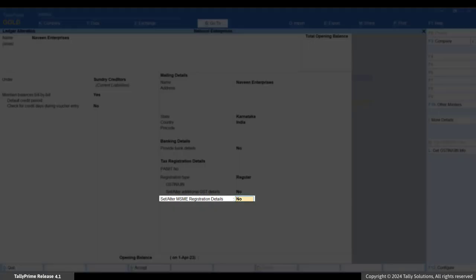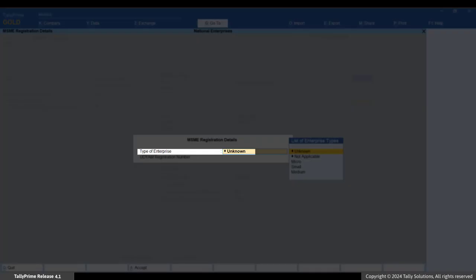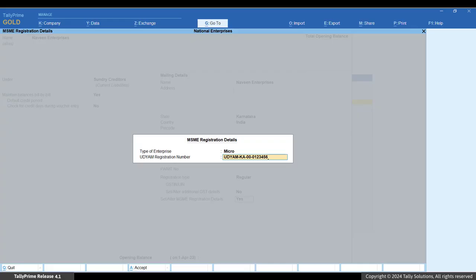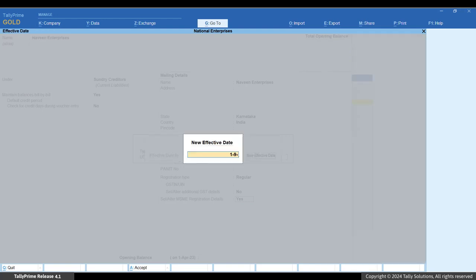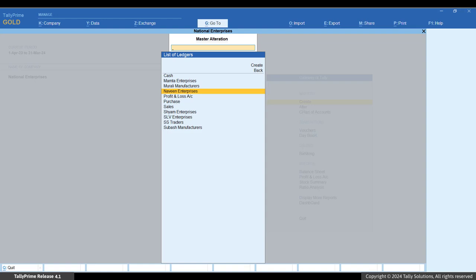Enable 'Set/Alter MSME registration details' to open the MSME registration details screen. Select the type of enterprise of the party — for example, Micro. Specify the Udyam registration number and press Enter. In the next screen, specify the effective date for MSME registration details. Press Enter, then press Ctrl+A to save the Ledger Master. Similarly, you can update the Udyam details of MSME parties in their Ledger Masters.